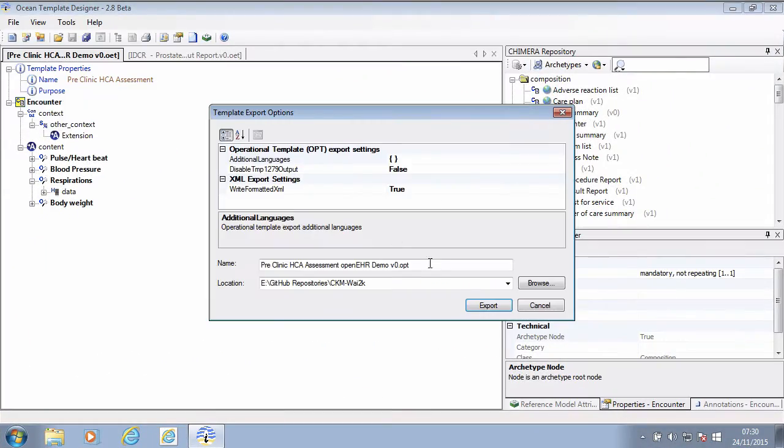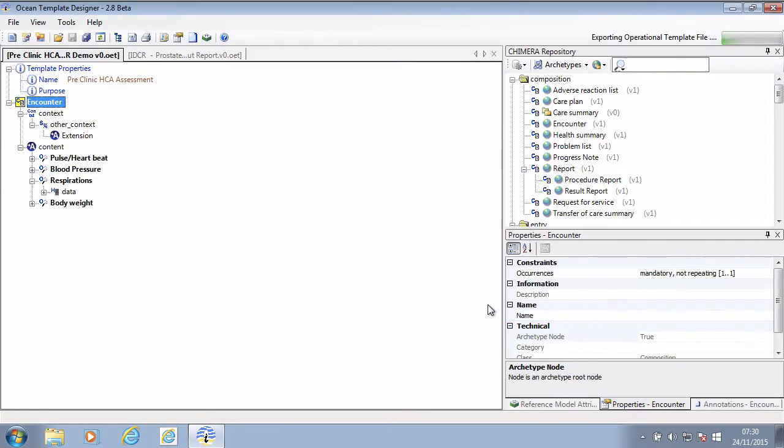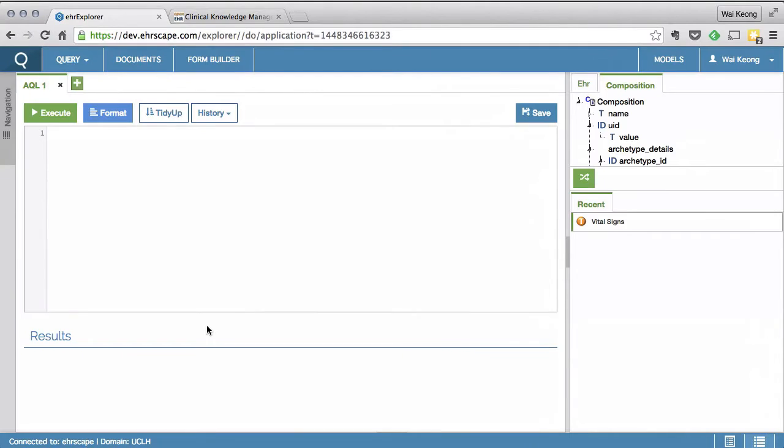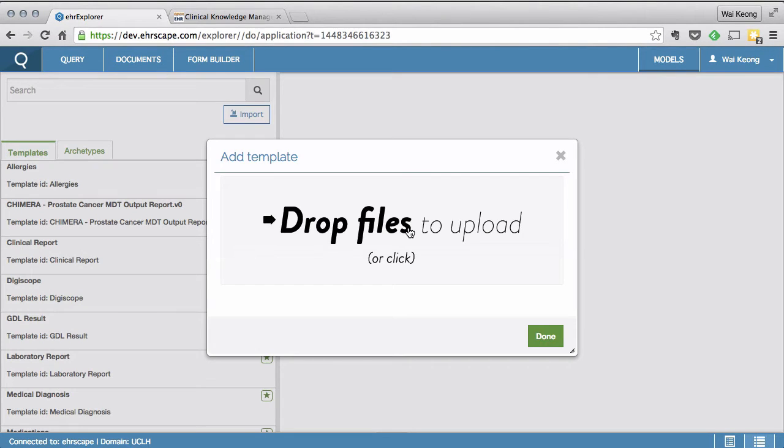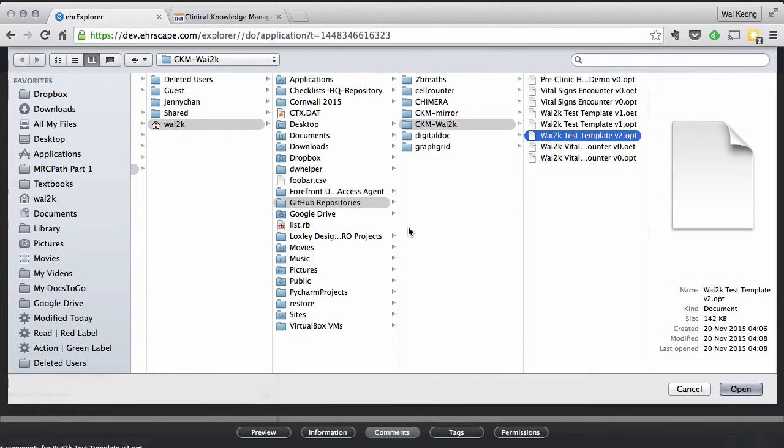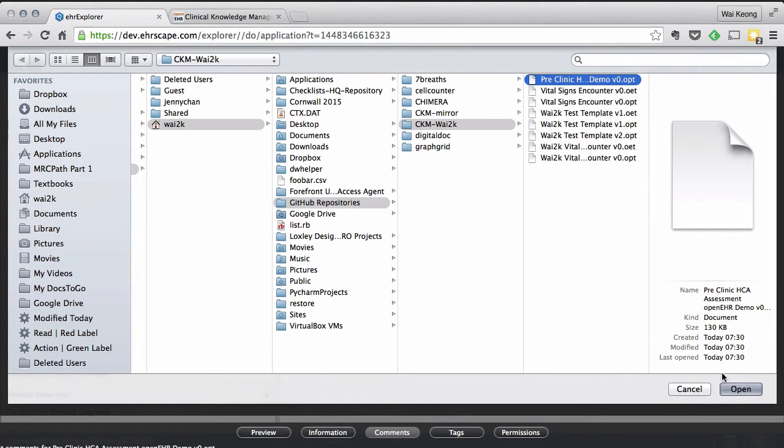What I am doing now is uploading the template that I have created to an OpenEHR engine. This is the same OpenEHR engine that is part of the Code for Health platform that is being endorsed by NHS England.